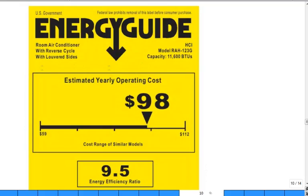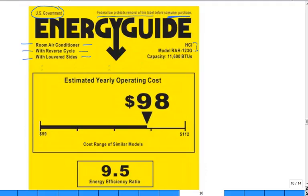How many people have seen these labels on products? The Energy Star label — you can see that. Let's take a quick perusal. This is a U.S. government-issued standard template. Federal law prohibits removal — but only after you purchased it can you touch it. You're the consumer; you can actually tear it off and throw it away, though nobody does. They have different class descriptions, like a room air conditioner with reverse cycle and louvered sides, then the manufacturer model and capacity — 11,000 BTUs, which is actually slang for BTU per hour. So it's a rate at which it can cool.